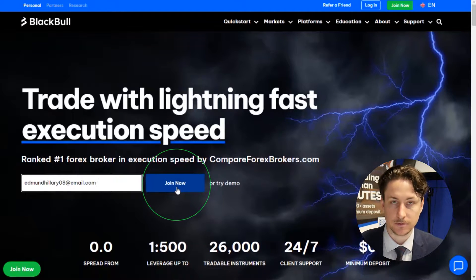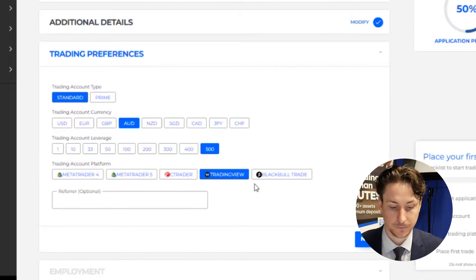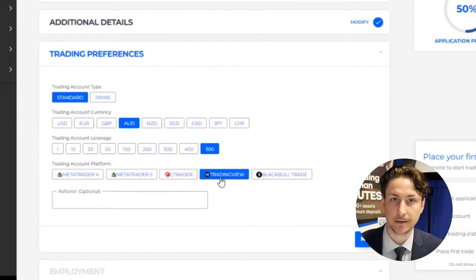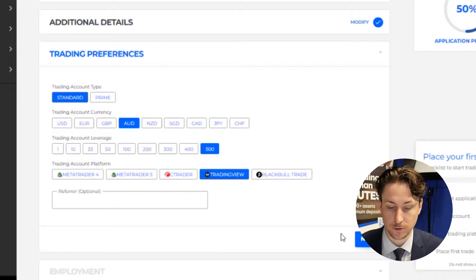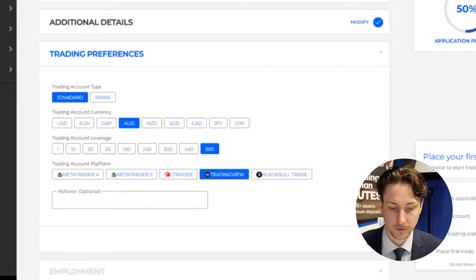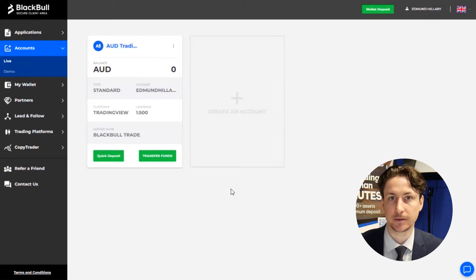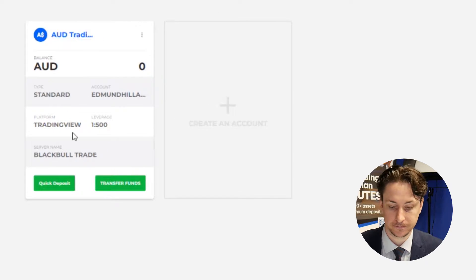Step one is to register with BlackBull Markets. During the signup process, opt for TradingView as your preferred platform. Once approved, a TradingView linked account will be automatically created for you.